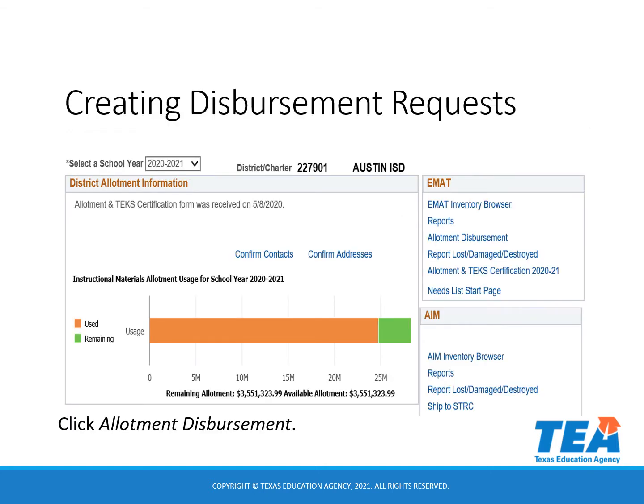To create an allotment disbursement, you will log into TEAL and choose the EMAT application. On your District Start page, click on Allotment Disbursement in the EMAT box.